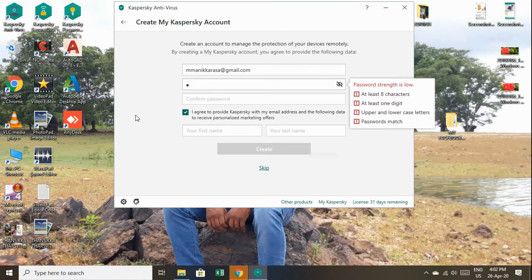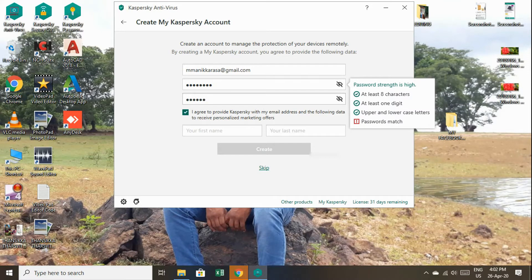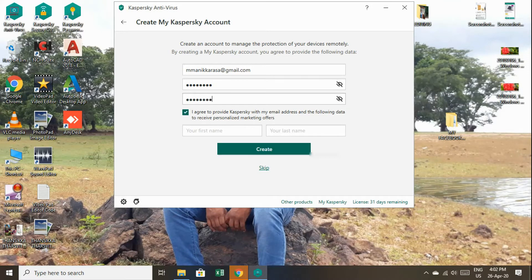Let's create a password. The password should include uppercase and lowercase characters.